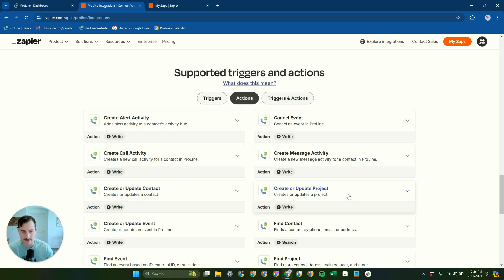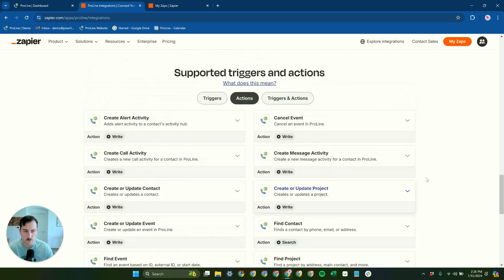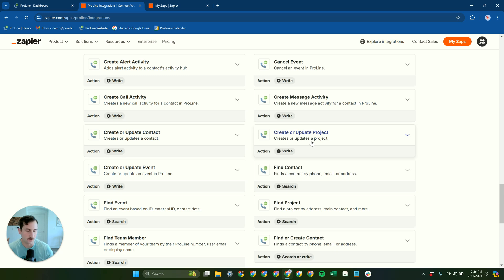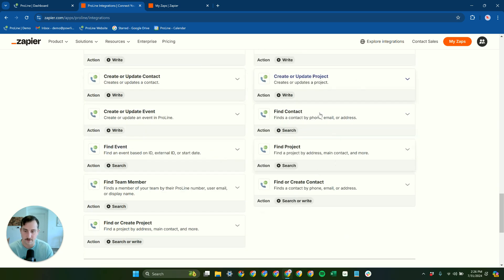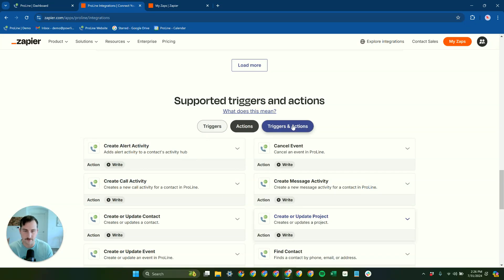This create or update project is the most heavily used one because this is what gets used for speed to lead and if you're adding in projects from other platforms and stuff like that. But tons of different options here and way more than what we could go over in just a single video.